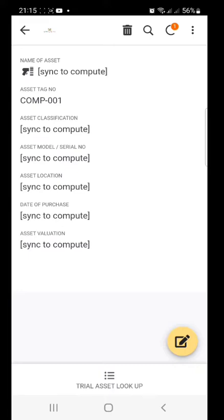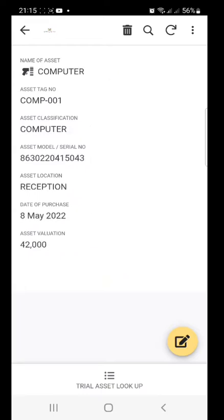Then it's going to give us the classification, the model, the asset location, date of purchase and valuation. So that's it. The asset tag number, the classification, the asset name, the location, the date of purchase and valuation.